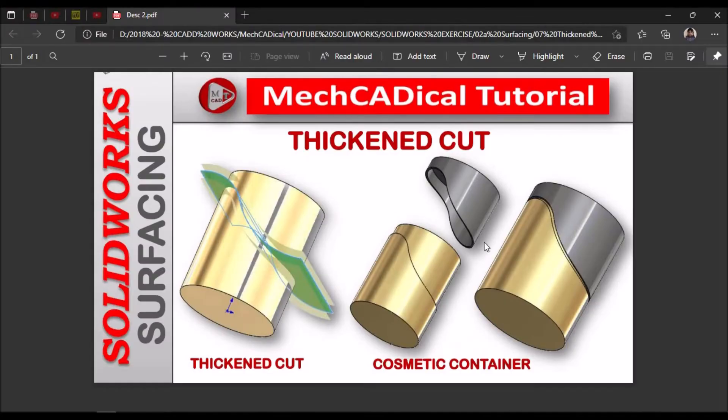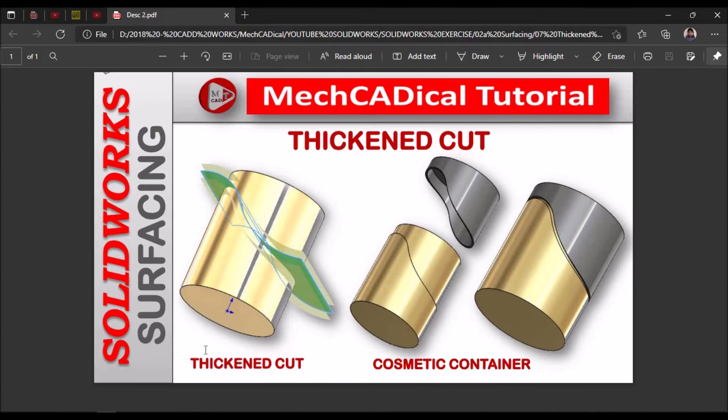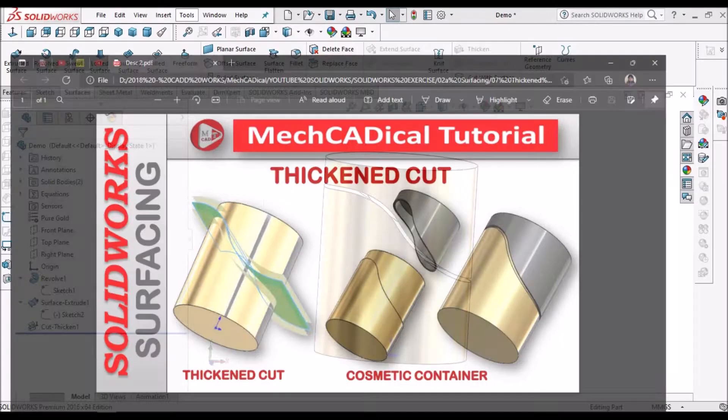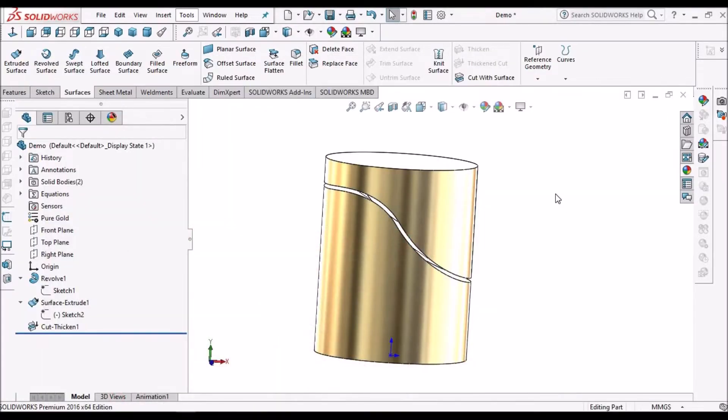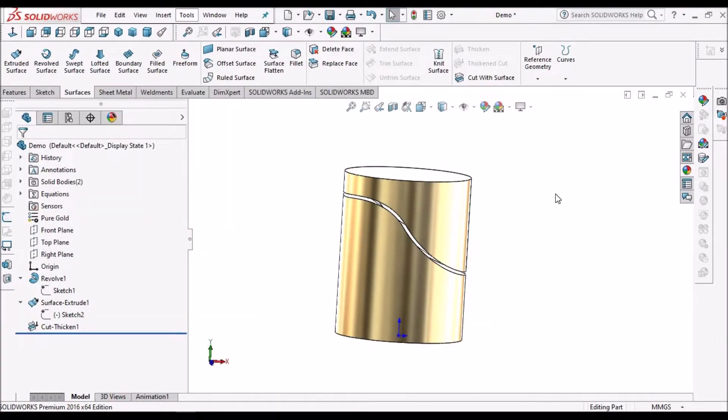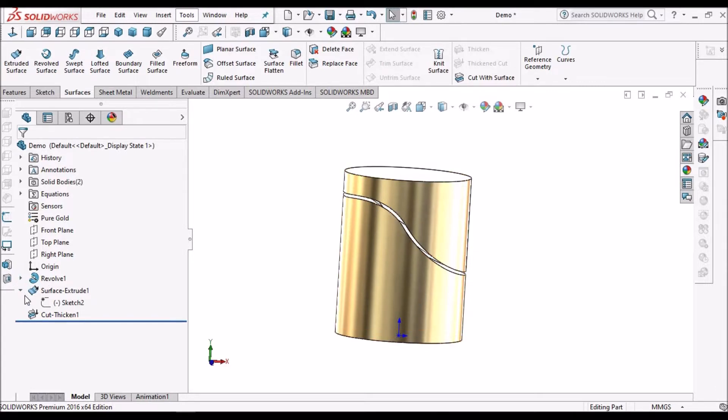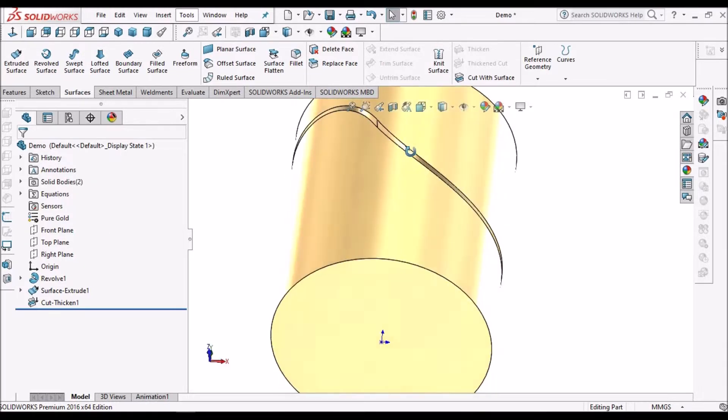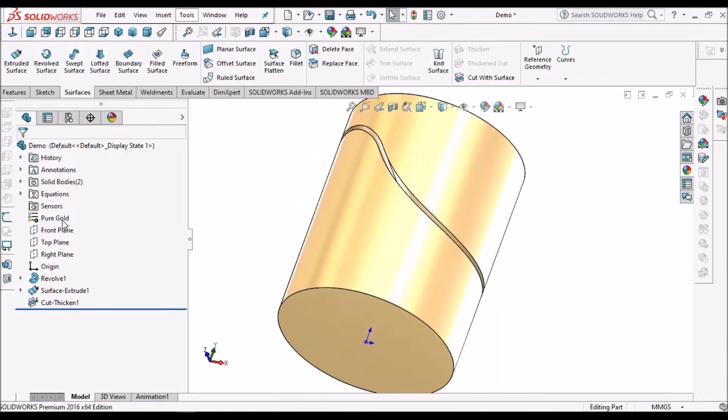Now I am going to show you how to create this component. Here, for visibility, I've taken it as gold.